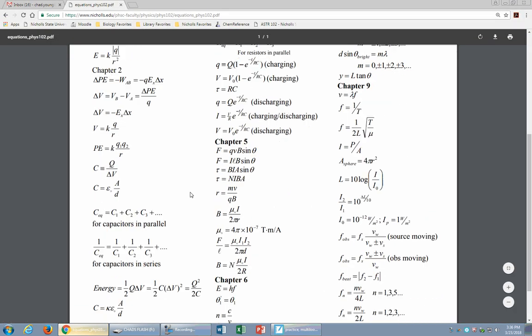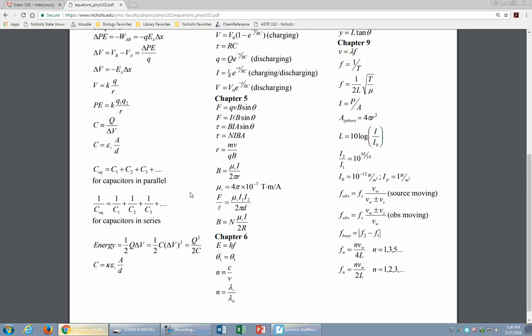Look at your equation sheet — you need to know what these equations mean. QVB and ILB calculate forces. The other equations cover torque on a loop of wire. The magnetic field due to a long straight wire is μ₀I/(2πr). The magnetic field of a solenoid or loop of wire is Nμ₀I/(2R) — you can tell them apart because the loop formula has N (number of turns) and a factor of 2R rather than 2πr.